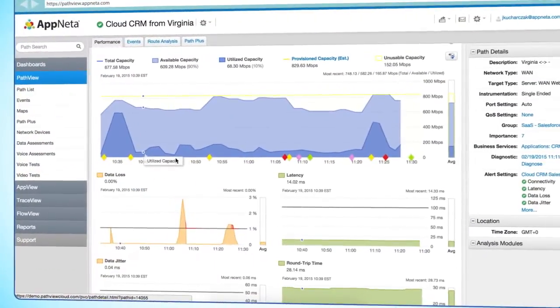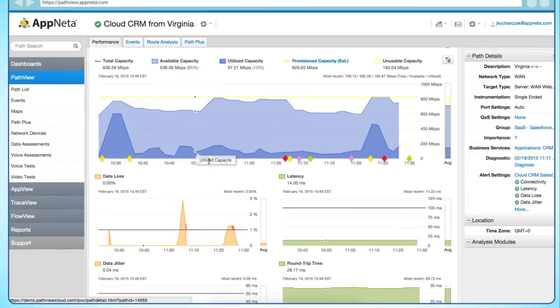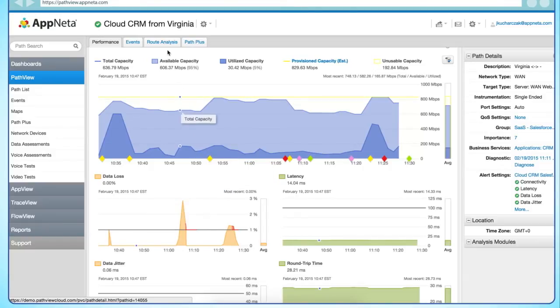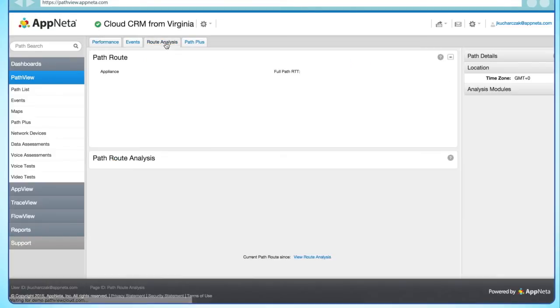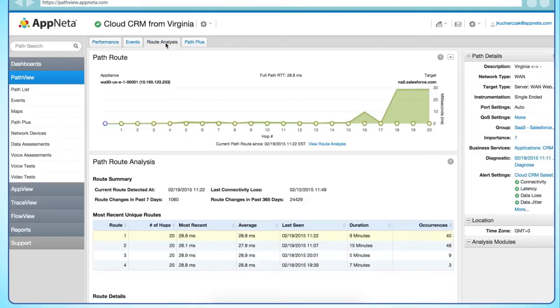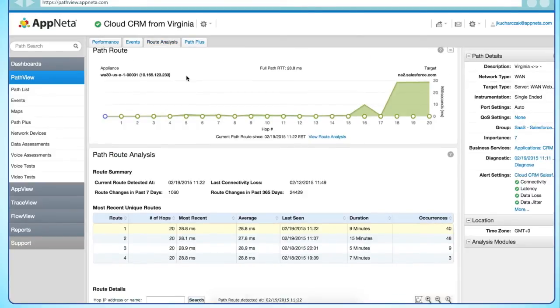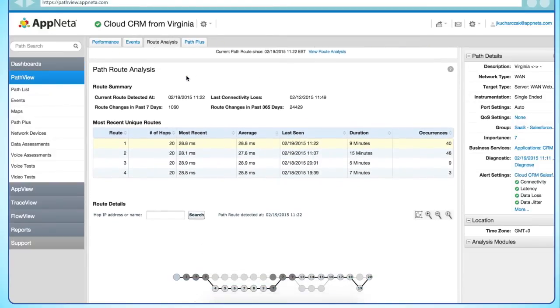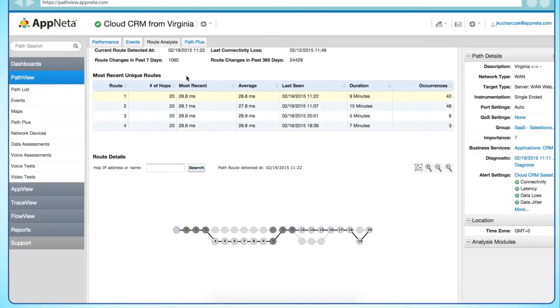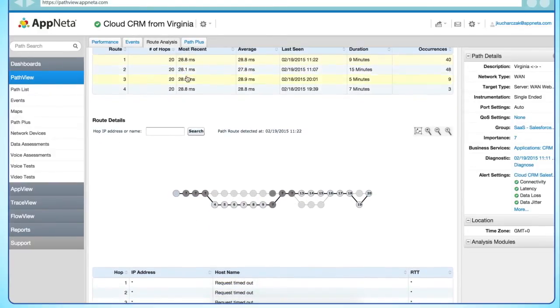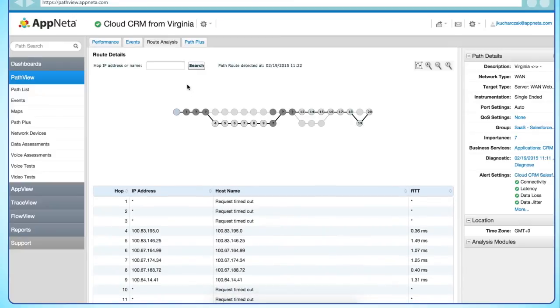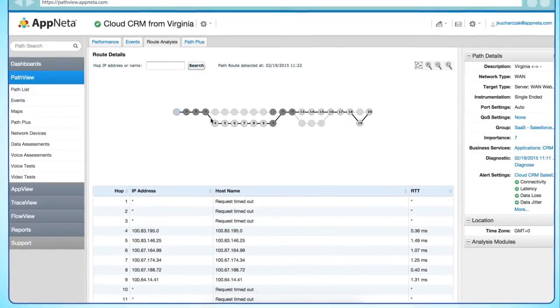Number six, route changes. The nature of any internet delivered application is that the route taken will be variable. PathVue's continuous monitoring will automatically determine the route taken by any application. Historical data in PathVue is stored for one year so you can identify and correlate changes in the network routes with the overall performance delivered.